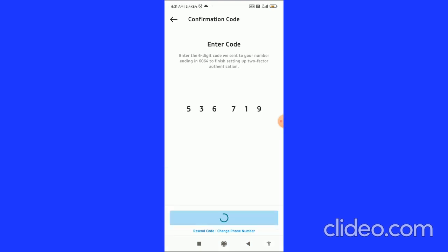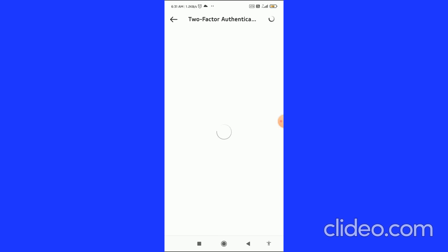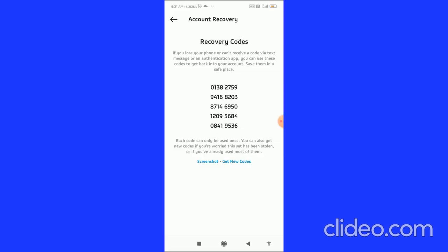Then click OK on the keyboard. It will say that Two-Factor Authentication is on. Click the Done button. Here you can also see and get the recovery code.